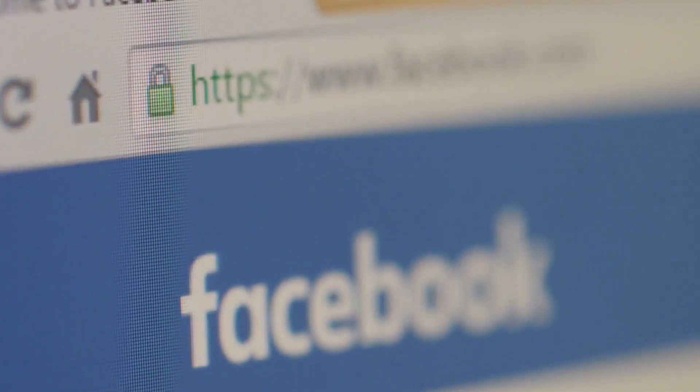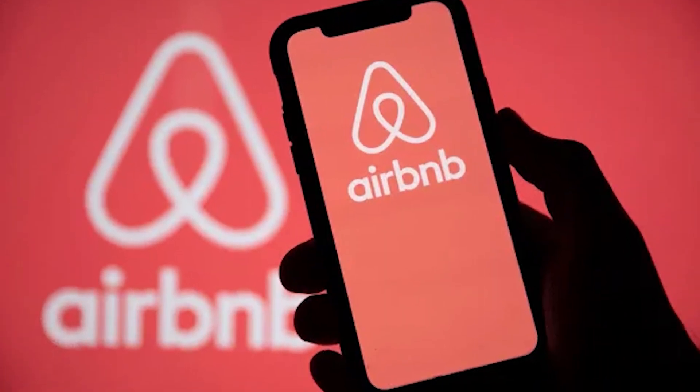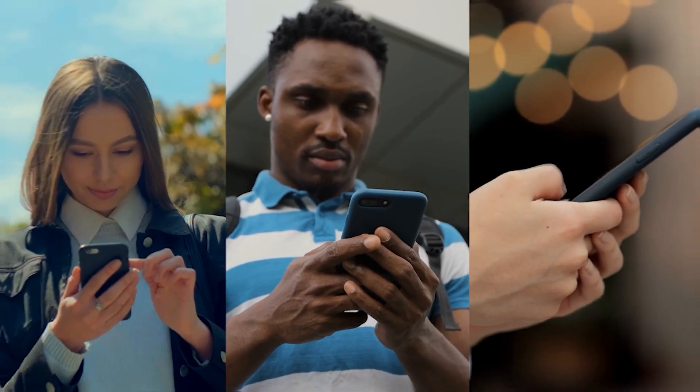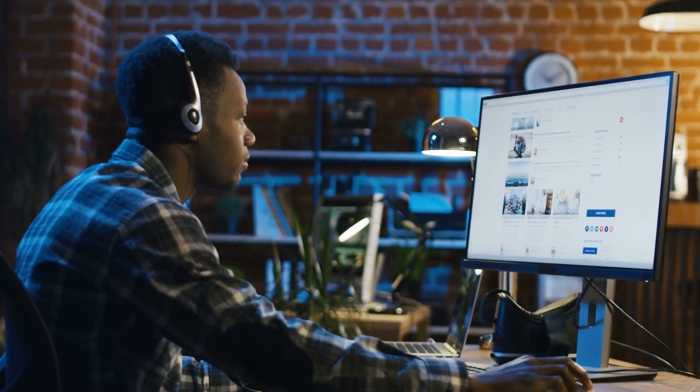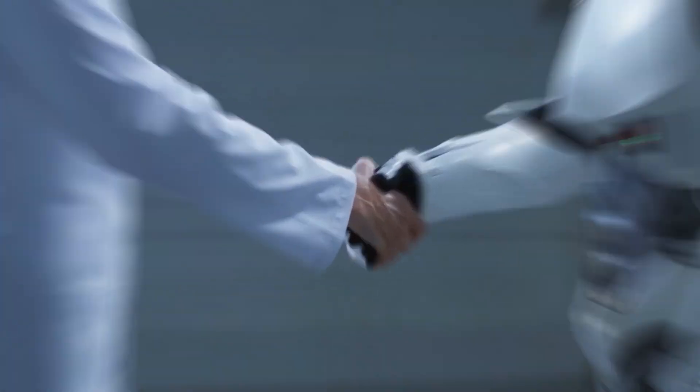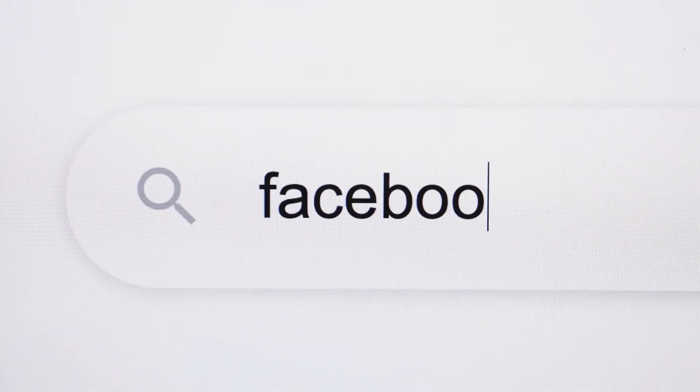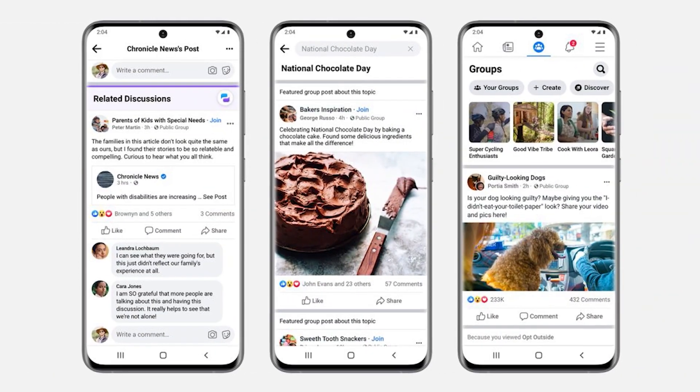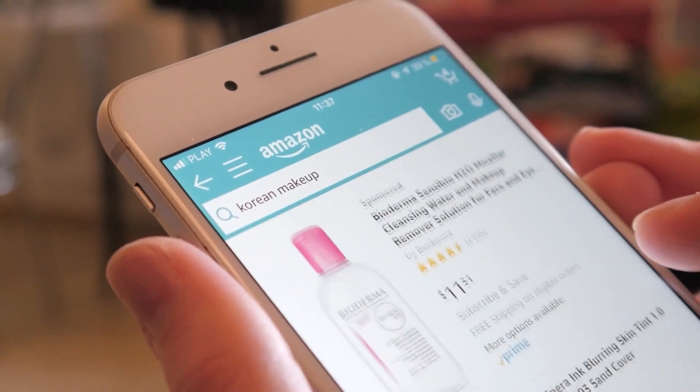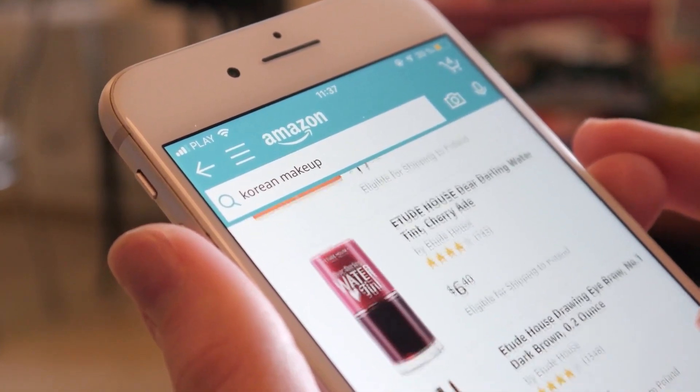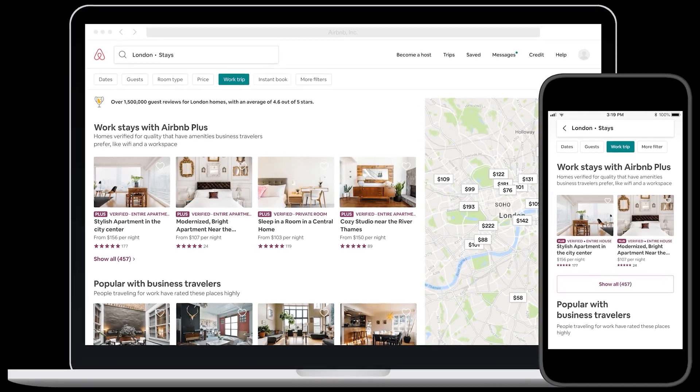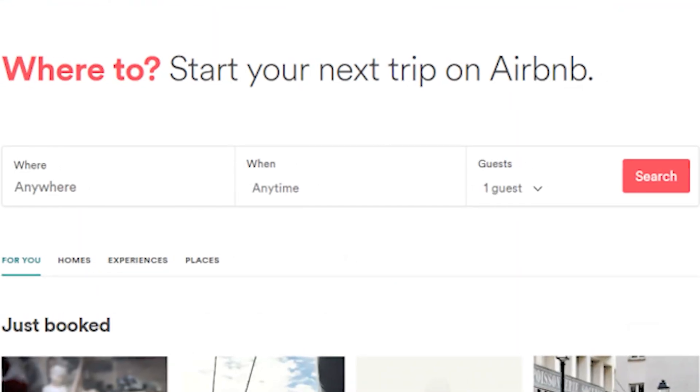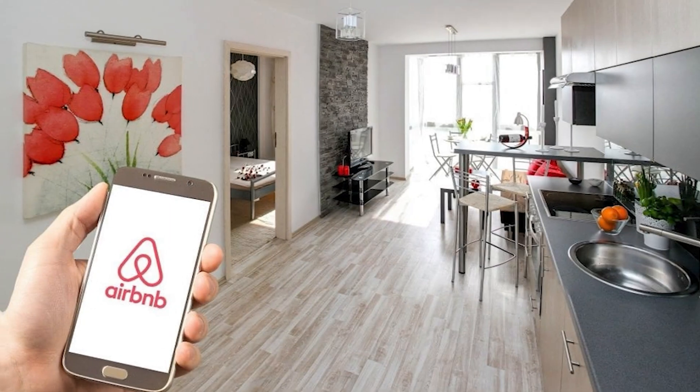Companies like Facebook, Amazon, and Airbnb rely heavily on search traffic to drive users to their platforms and increase engagement. Search traffic is crucial for these companies as it helps them to promote their products and services, generate leads, and drive revenue. For instance, Facebook's search bar allows users to search for friends, groups, pages, and events. Amazon's search bar allows users to search for products and access various offers and deals. Airbnb's search bar allows users to search for accommodation, filter the options, and book rooms.